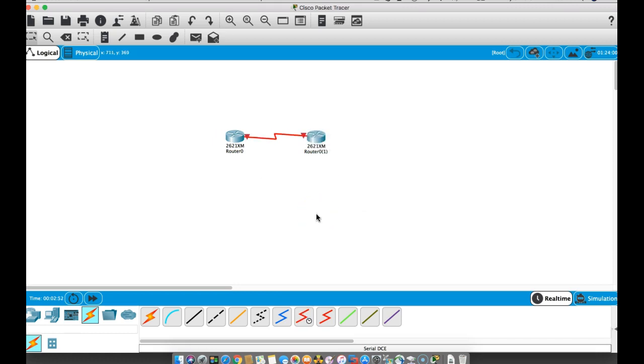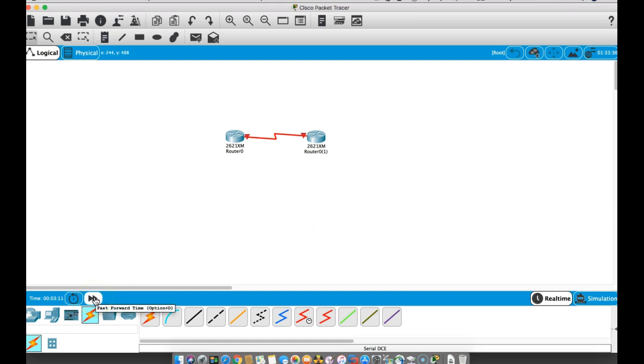There is a small issue I've noticed with using Packet Tracer for the Mac. When you're doing pings, even in real time, things go quite a bit slower sometimes. What I have been doing is Option+D or click this button here, and that will speed up time so it doesn't take forever for your pings to go through.